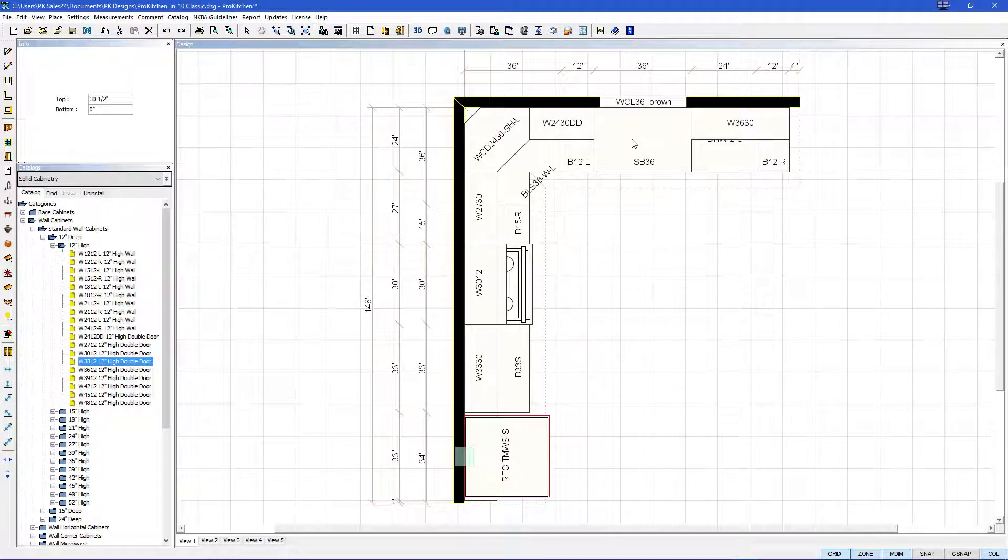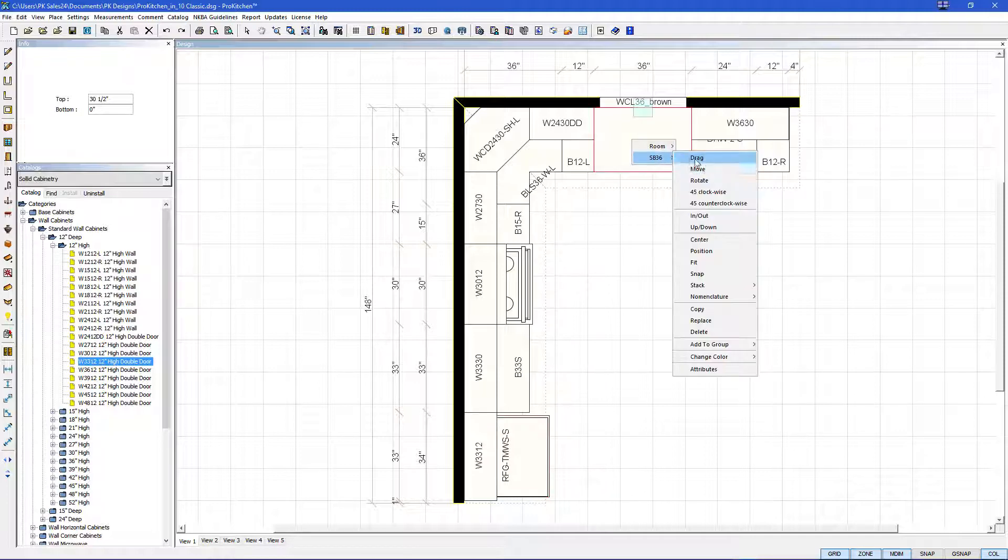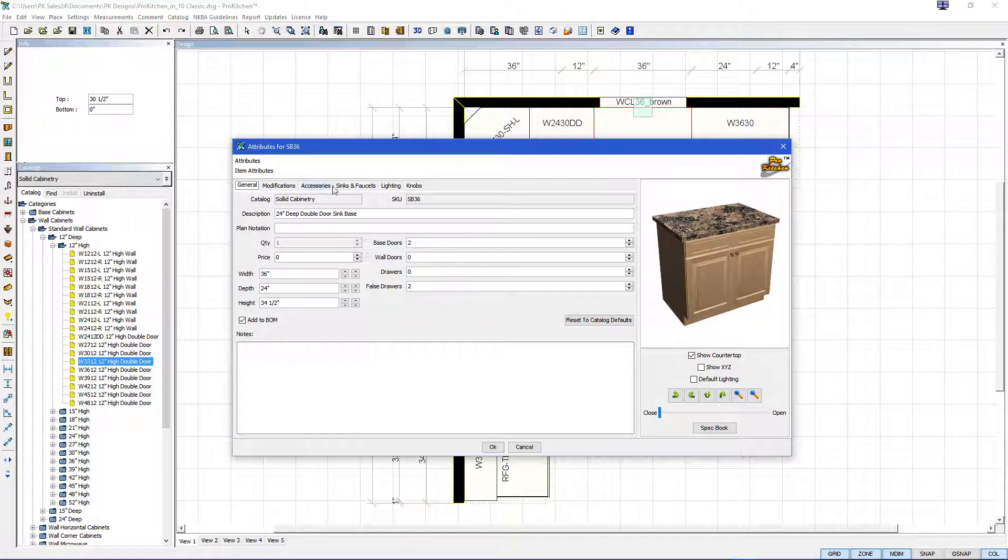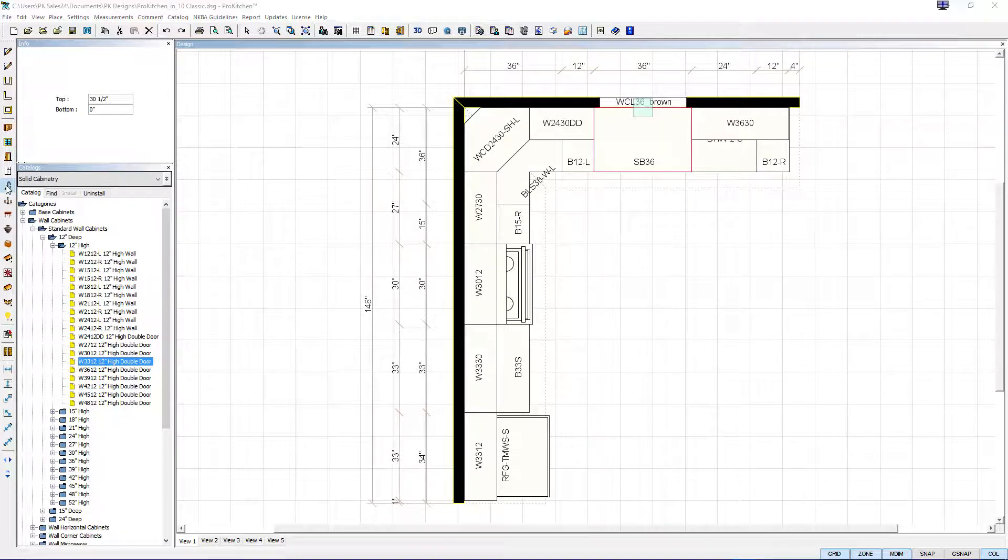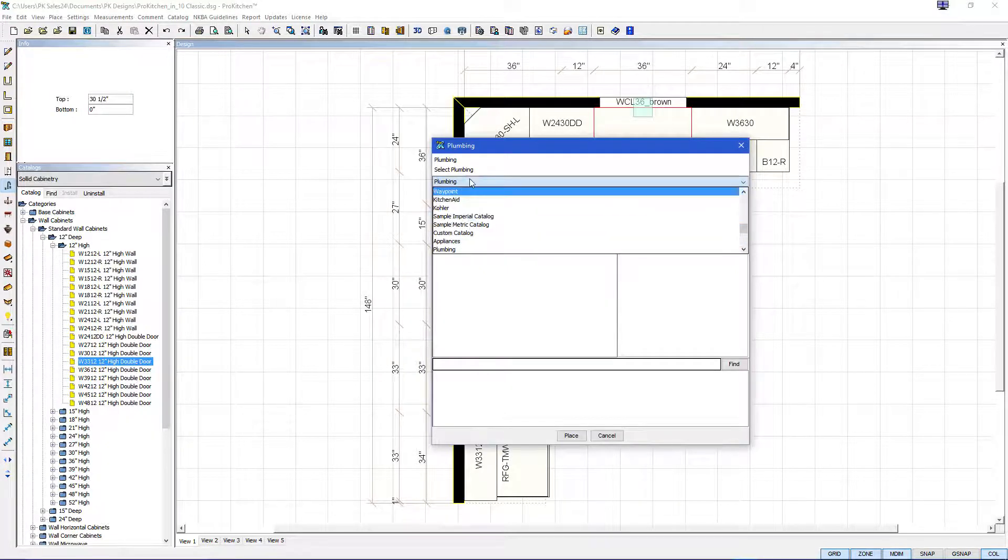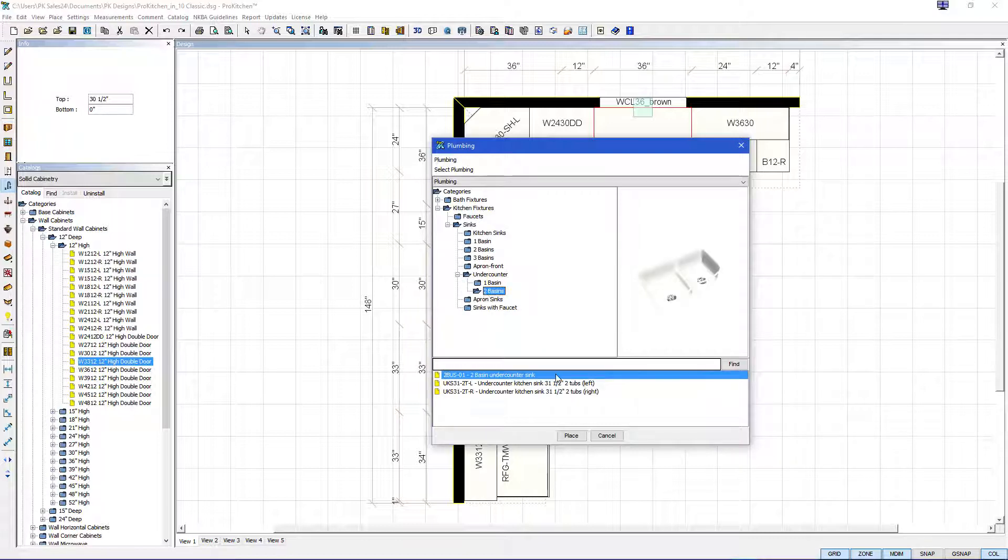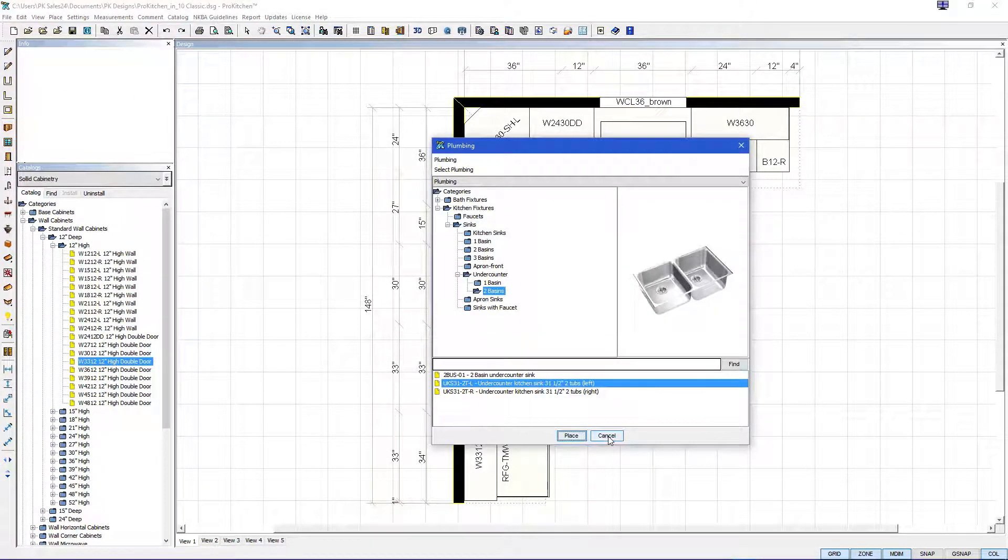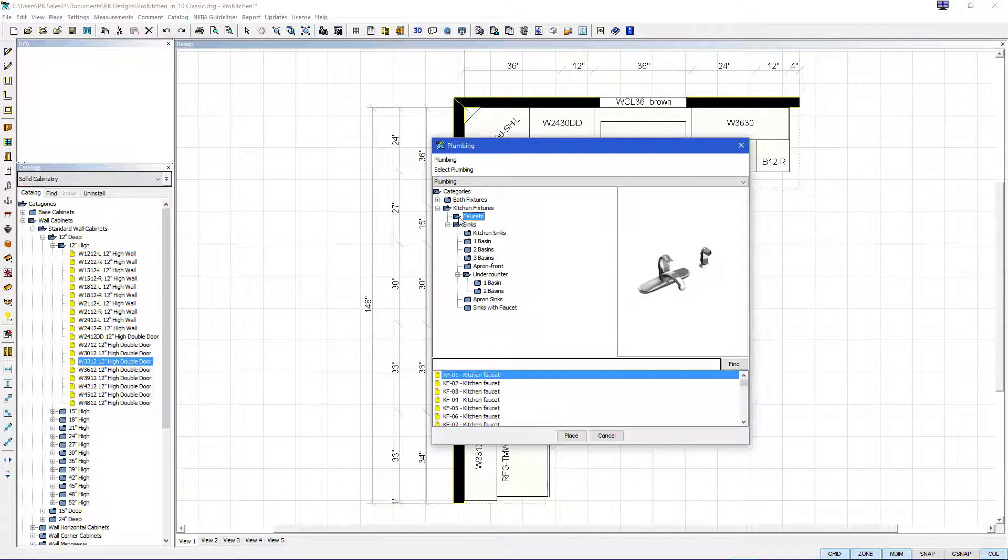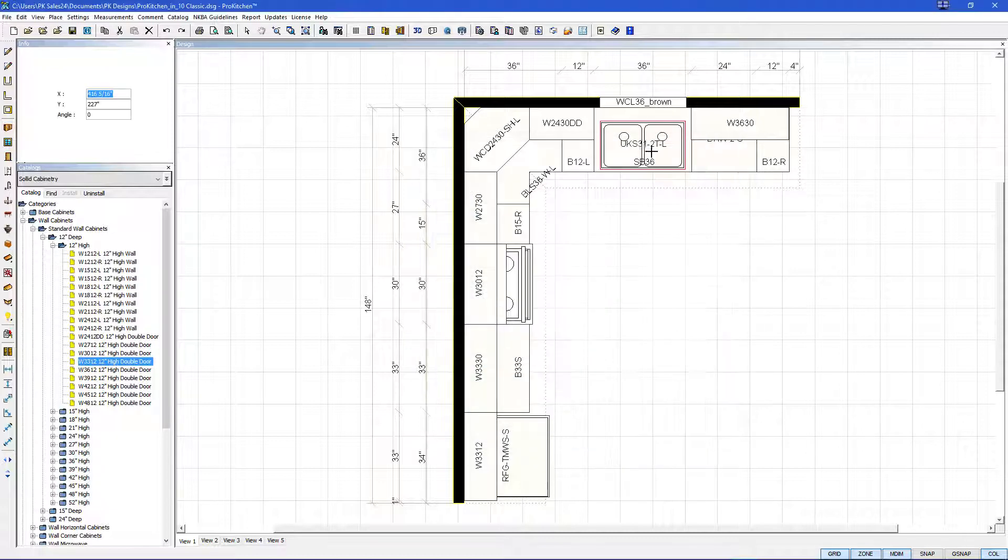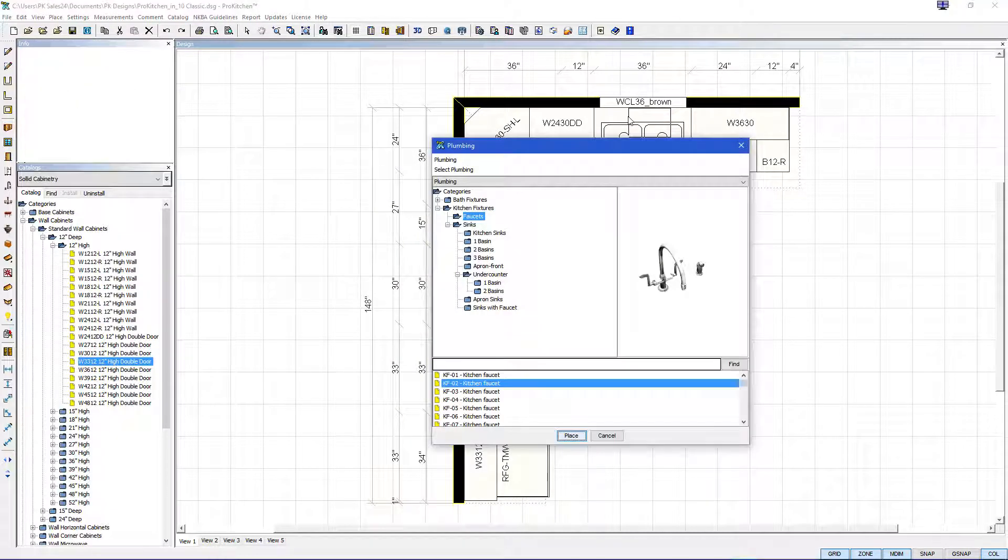Now we can add a sink two different ways on the sink base. We can either go into the attributes in the sink and add it. Here, sinks and faucets. Or we can use the catalog for plumbing on the left toolbar. You hit plumbing. And you have your plumbing catalog. If you have Kohler, you can use your Kohler catalog as well. We'll hit kitchen fixtures, sinks, under counter to basin. Do a stainless steel and place. You can place it on your sink base cabinet. And then we'll go to faucets and pick a faucet. Once you have your faucet, hit place. And you can place it on your sink base.